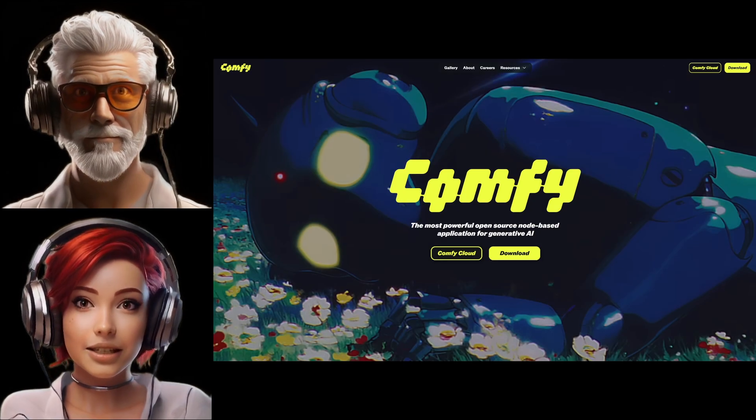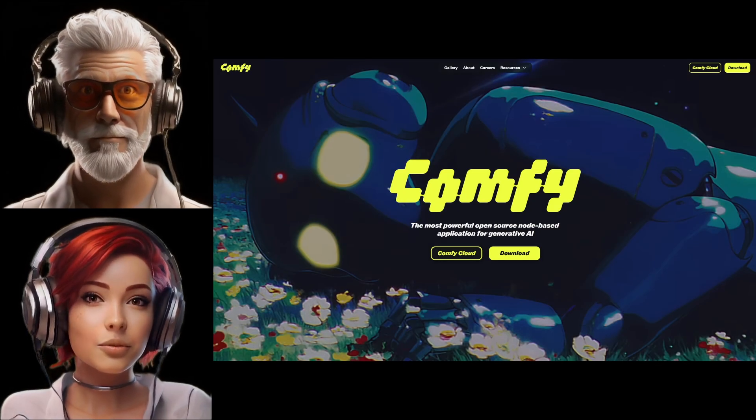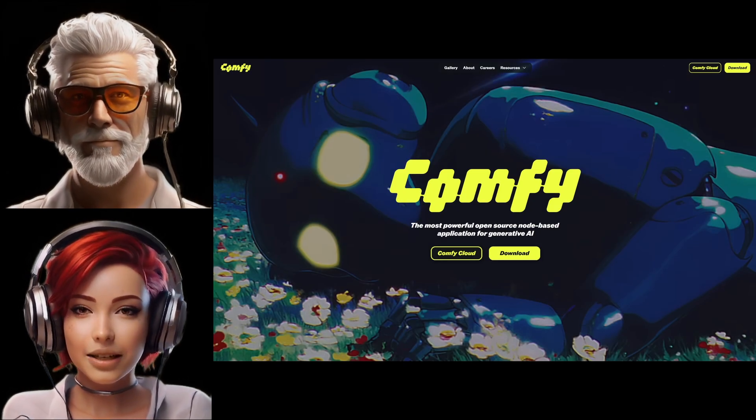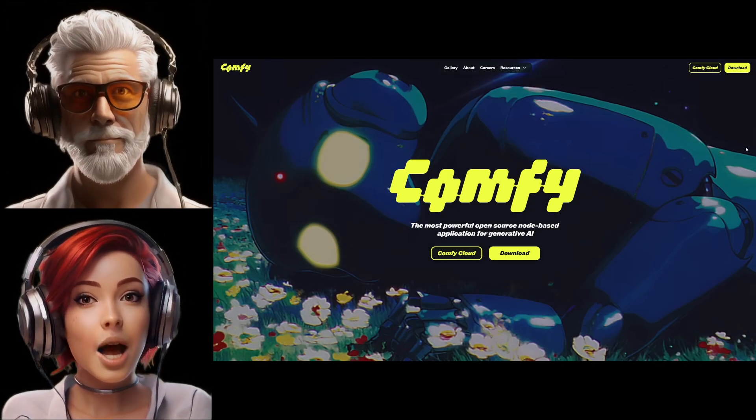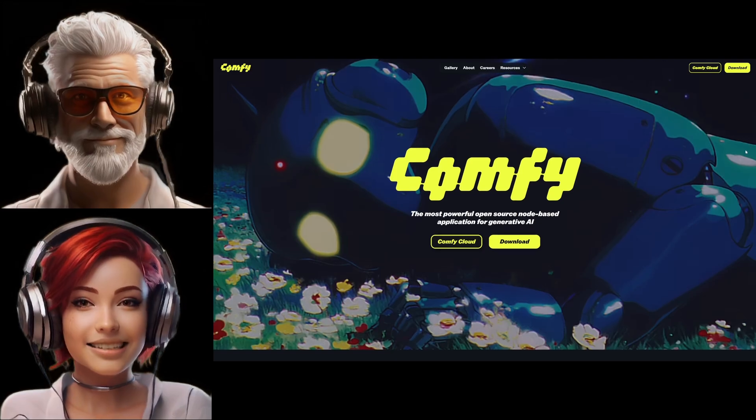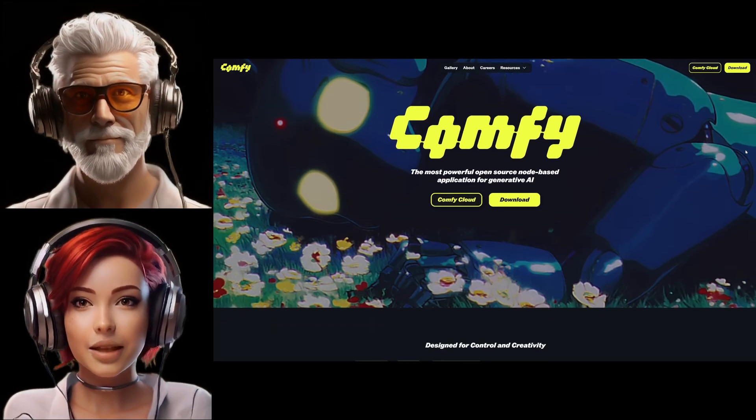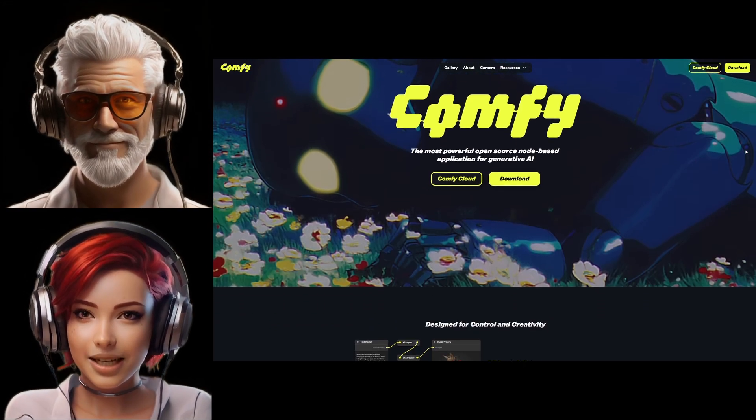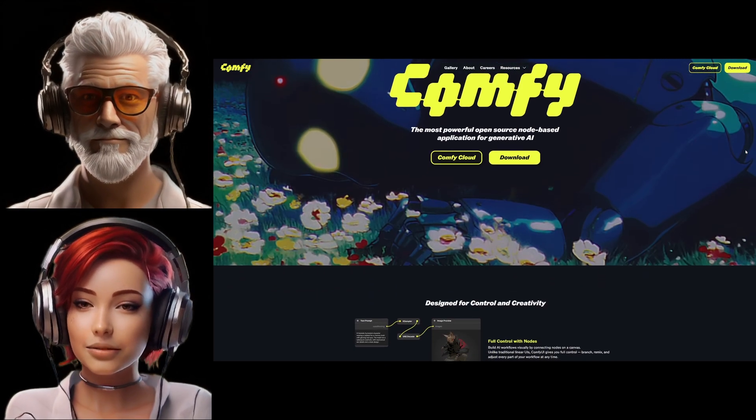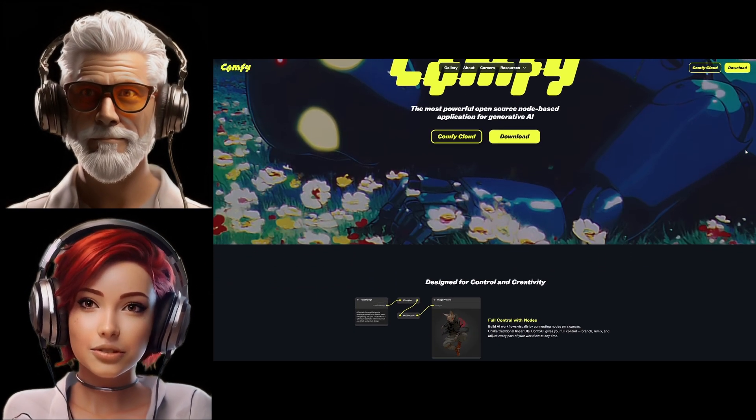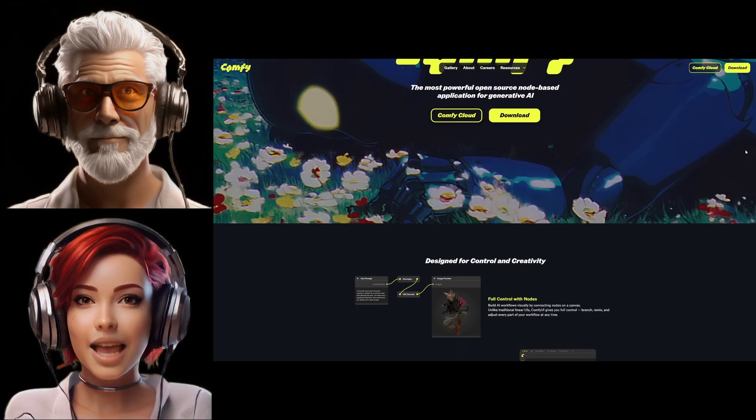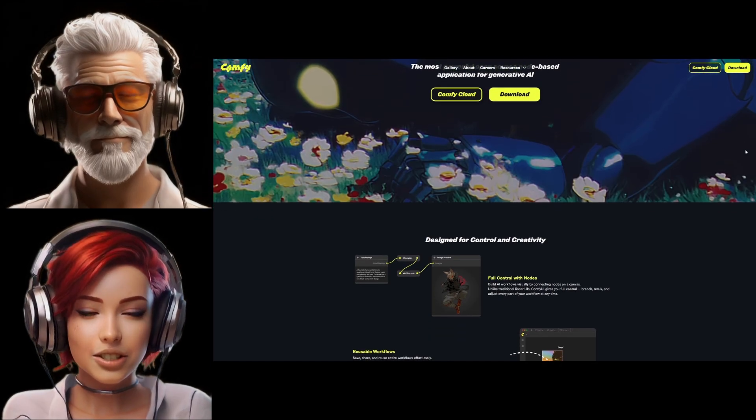Welcome to the Deep Dive. Today, we're really getting into something fascinating, Comfy UI. It's this open source program that's seriously shaken up how people, especially power users, approach AI image generation.